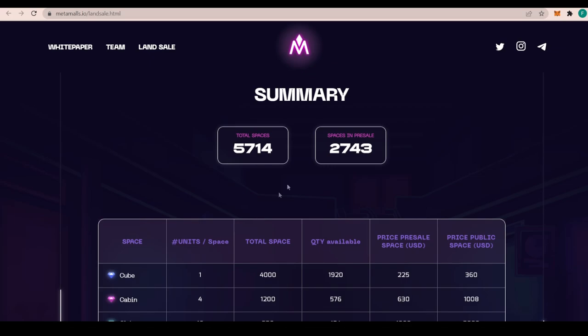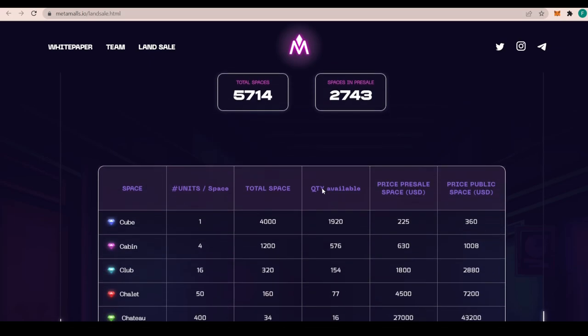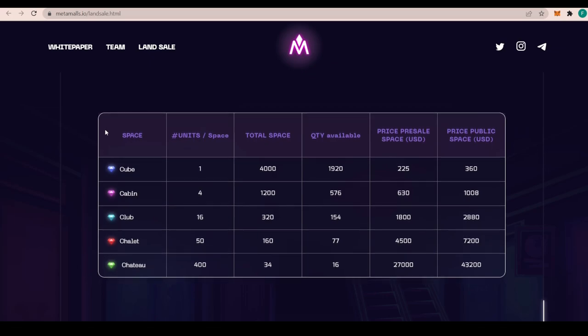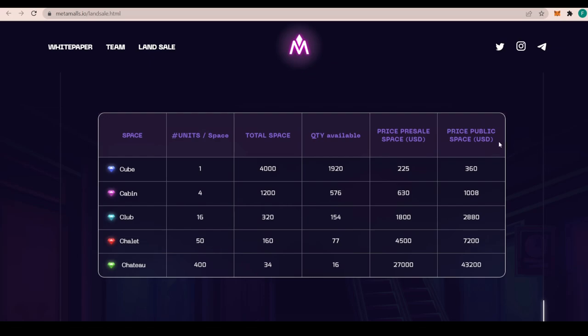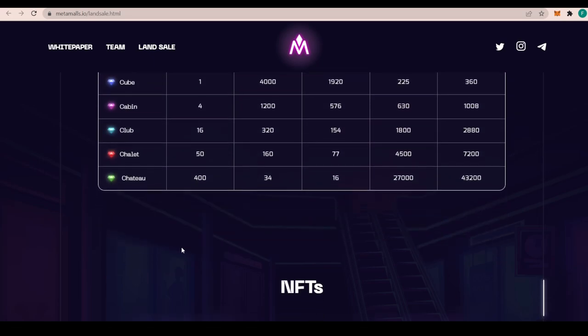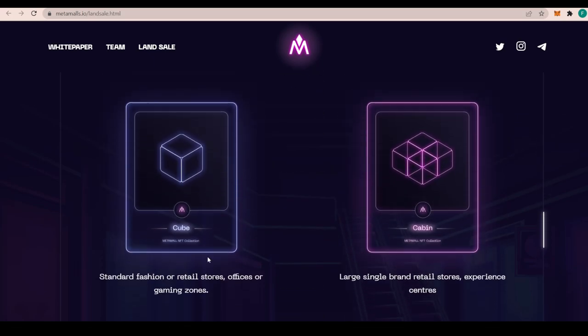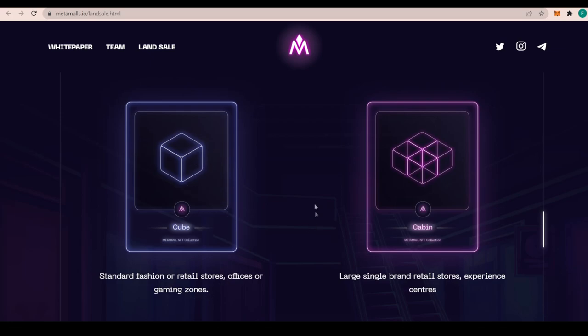About the summary: there's 5,714 spaces and space in Brezel is 2,700. We have the different tiers of spaces with Cube, Cabin, Club, Chalet, and Chateau with the units and spaces. One Cube before Cabins, etc., 400 Chateaus, and the total space is 4,000 for a Cube and 34 for the Chateau per one quantity available. 1,920 of the Cube and 16 of the Chateau. The price of presale of the space is $225 for the Cube and $27,000 for the Chateau. The price public space in USD is $360 for the Cube and reaching $43,000 for the Chateau.